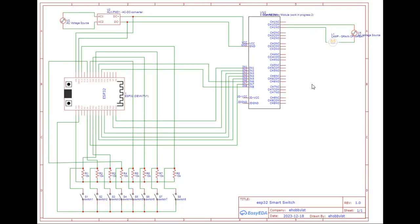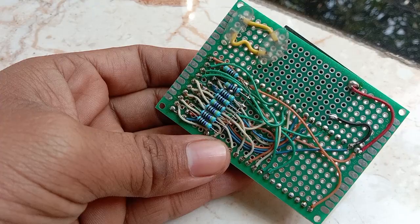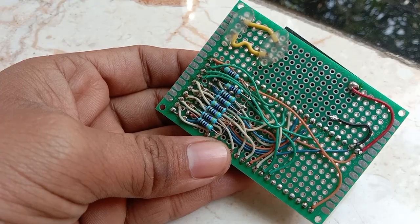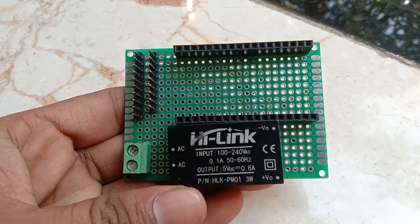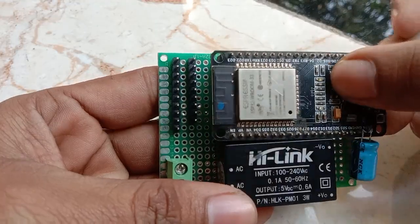Solder all the components according to my schematic diagram. After soldering all the components, we are ready to program the ESP32.